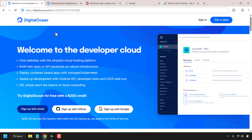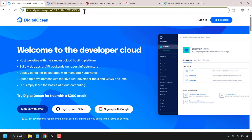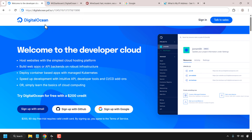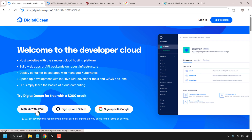Let's begin by installing WG Dashboard on DigitalOcean. Open up your browser and navigate to the following URL address. This URL address is my referral link to DigitalOcean. It will give you $200 in free DigitalOcean cloud credits to try out their servers free for 60 days. I'll put my referral link in the video description below so that you can click on it for your convenience.